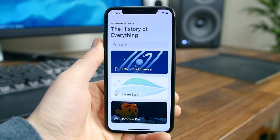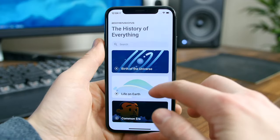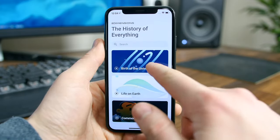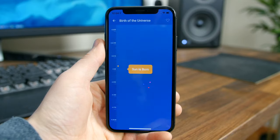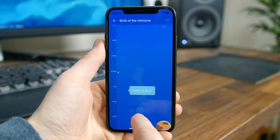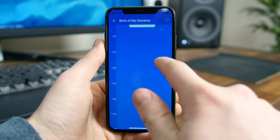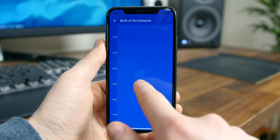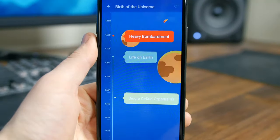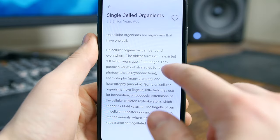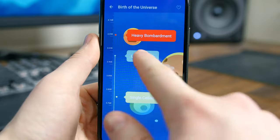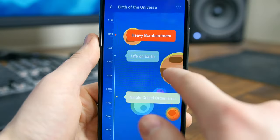The History of Everything is a vertical timeline that allows you to navigate, explore, and compare events from the Big Bang to the birth of the internet. What I like about this app is the learning factor, but also the beautiful illustrations and animations. It's great for visual learners. The app was apparently inspired by the video 'The History and Future of Everything' on YouTube. Highly recommend both.